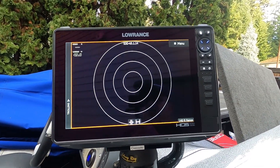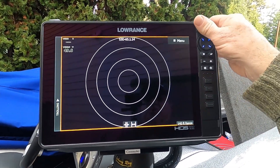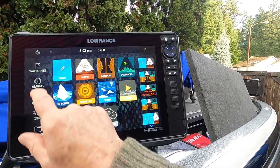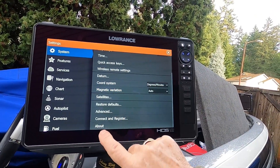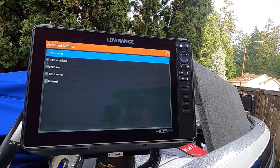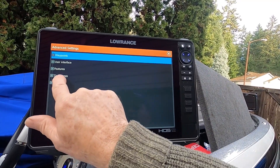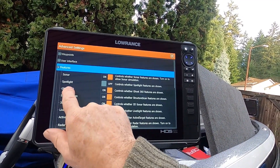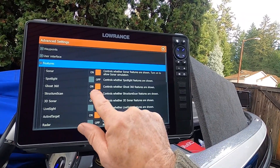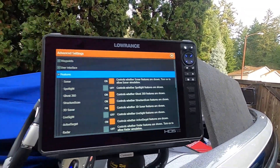To recap: go to Pages, go to Settings, scroll down to Advanced, hit Advanced, go to Features, look for Ghost 360, and turn it on. Hope that helps you get started. This is Mark, Mark Antonio — ciao.